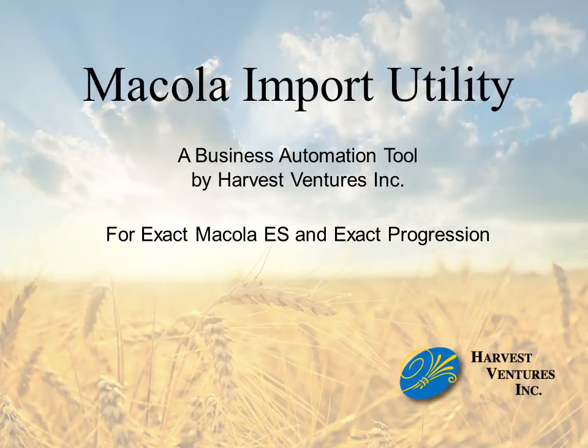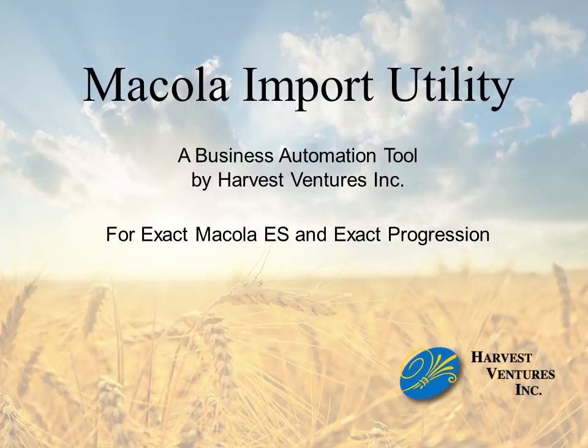This is an overview of the Macuola Import Utility developed for Exact Macuola ES and Exact Macuola Progression by Harvest Ventures.